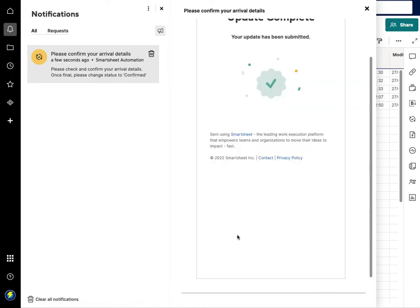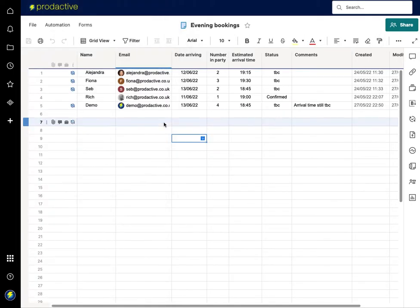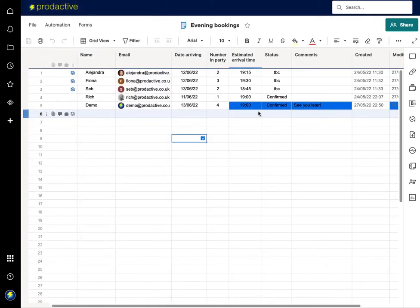Press submit update, clear the notification and you'll see that has now gone in confirmed, see you later.